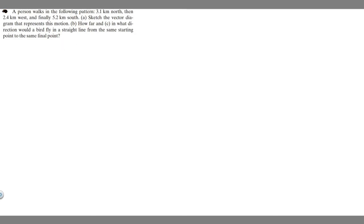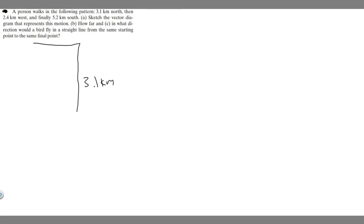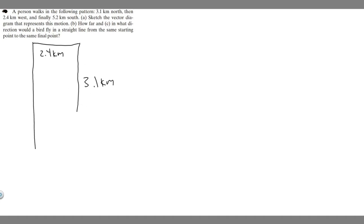So let's draw a diagram of what's going on. We know this person is going to walk 3.1 kilometers north. So this is going to be north, east, south, west. It's going to go north 3.1 km, then 2.4 km west — going this way, 2.4 kilometers — and then finally 5.2 km south. So it's going to be a bit longer, 5.2 kilometers.